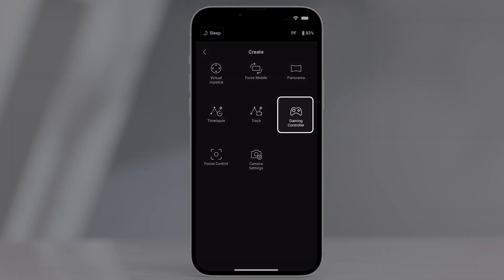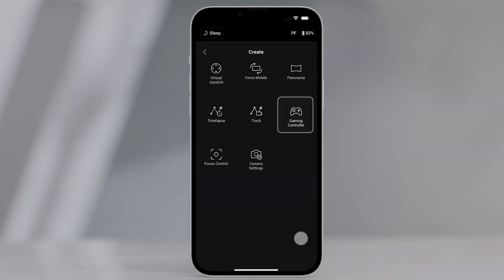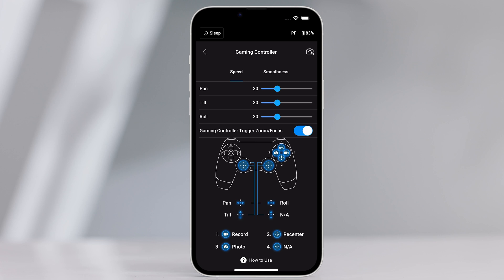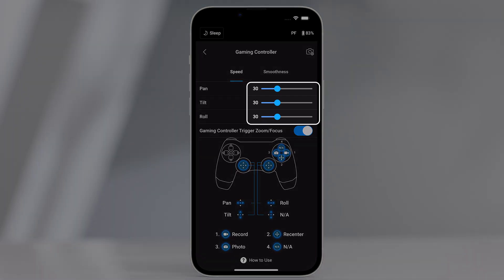Gaming controller. PS4 DualShock and Xbox controllers can be used to control the gimbal and camera. After connecting the controller to the mobile device and gimbal, users can control gimbal movements, focus, and zoom, and can record videos, recenter gimbal, and capture photos. The speed and smoothness of the control sticks can be adjusted.